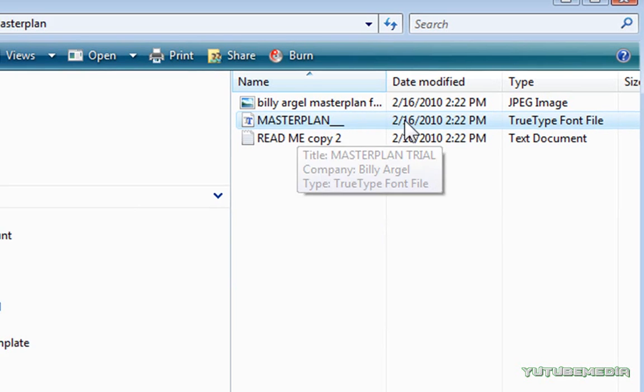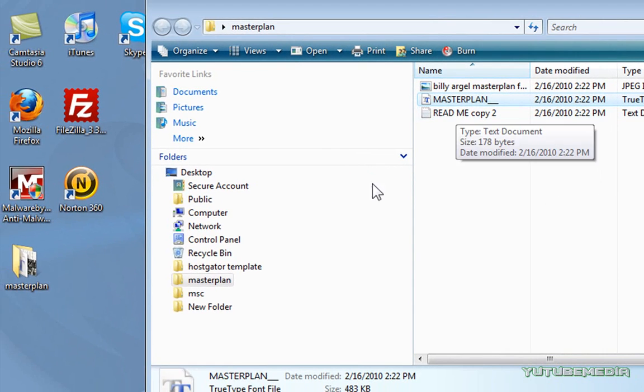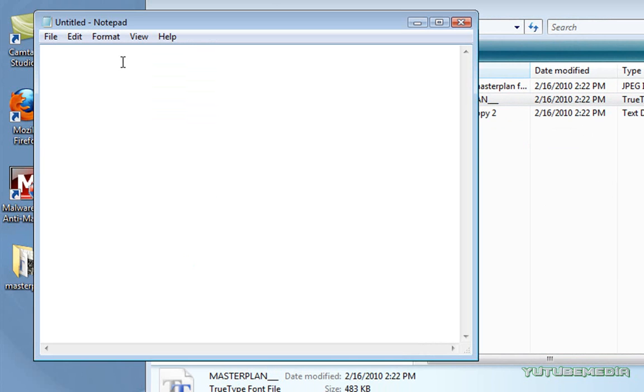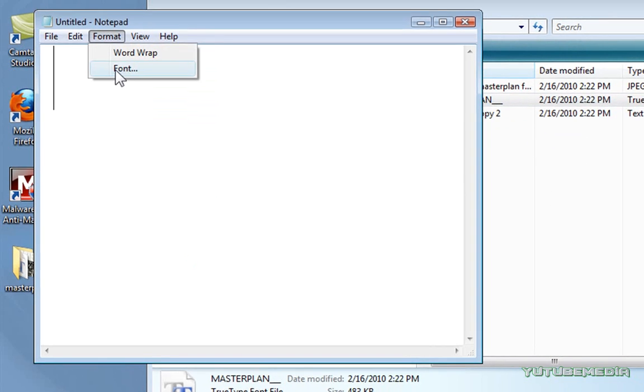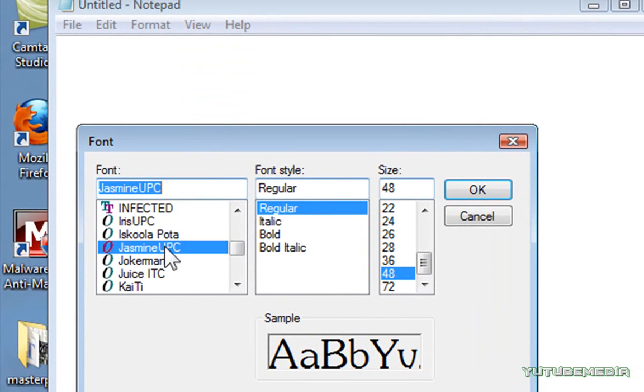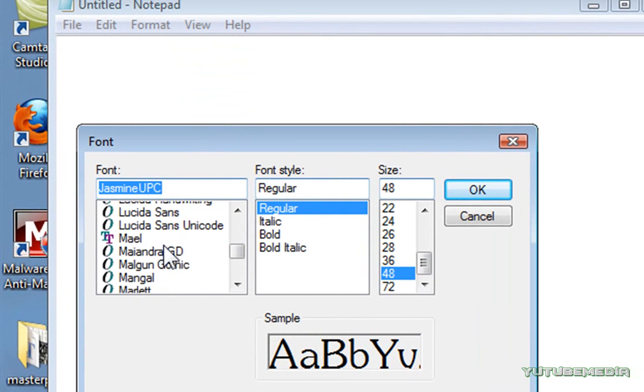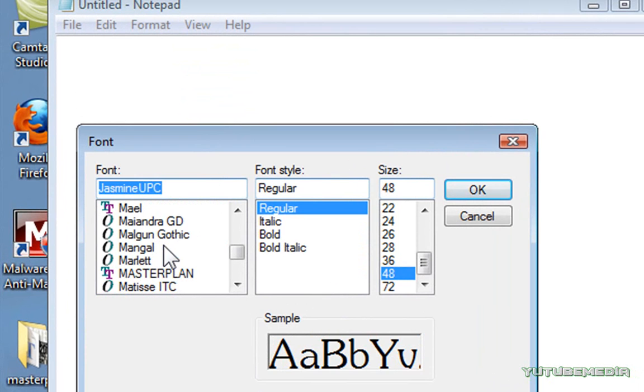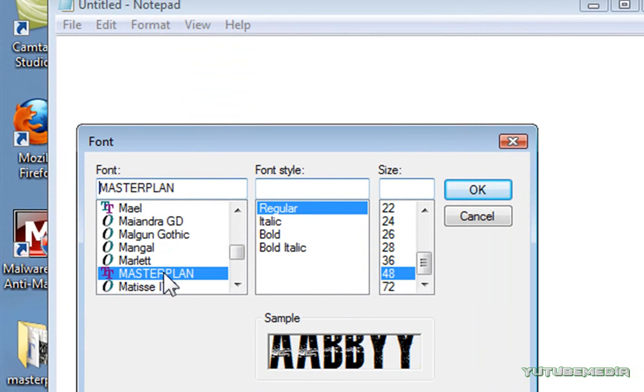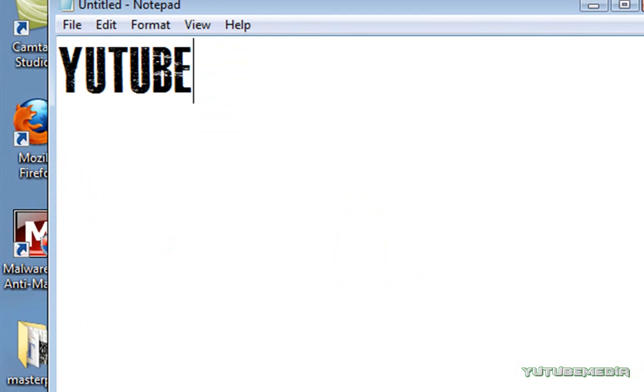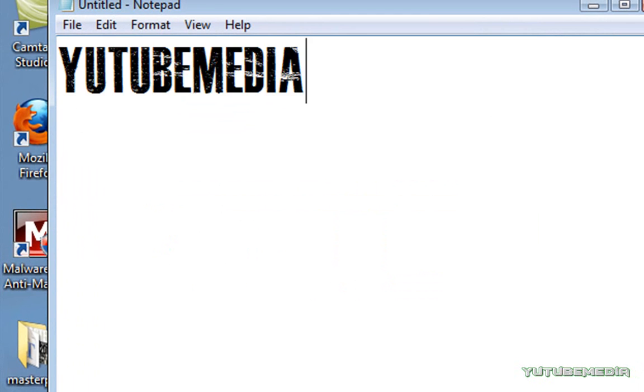So let's look for that font called MasterPlan. Bring up Notepad, let's look for MasterPlan, there it is right there. So, we can now type in it, look at that, there you go, that's the font, so we just installed the font.